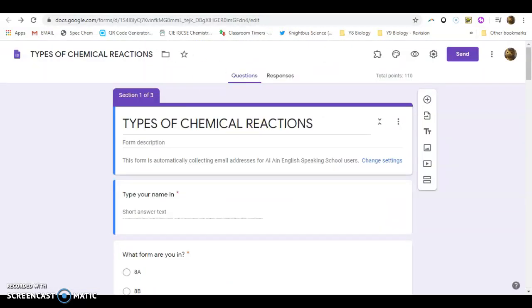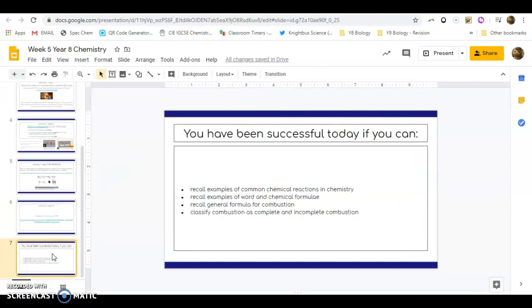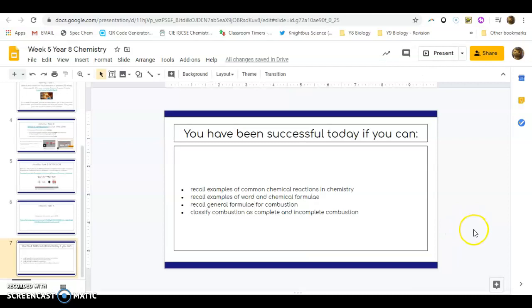So once you've done that, that should take you through to the end of the lesson. You should be able to recall examples of common chemical reactions in chemistry, word and chemical formulae through the video that I've shown you, recall general formula for combustion and classify combustion as complete and incomplete combustion.